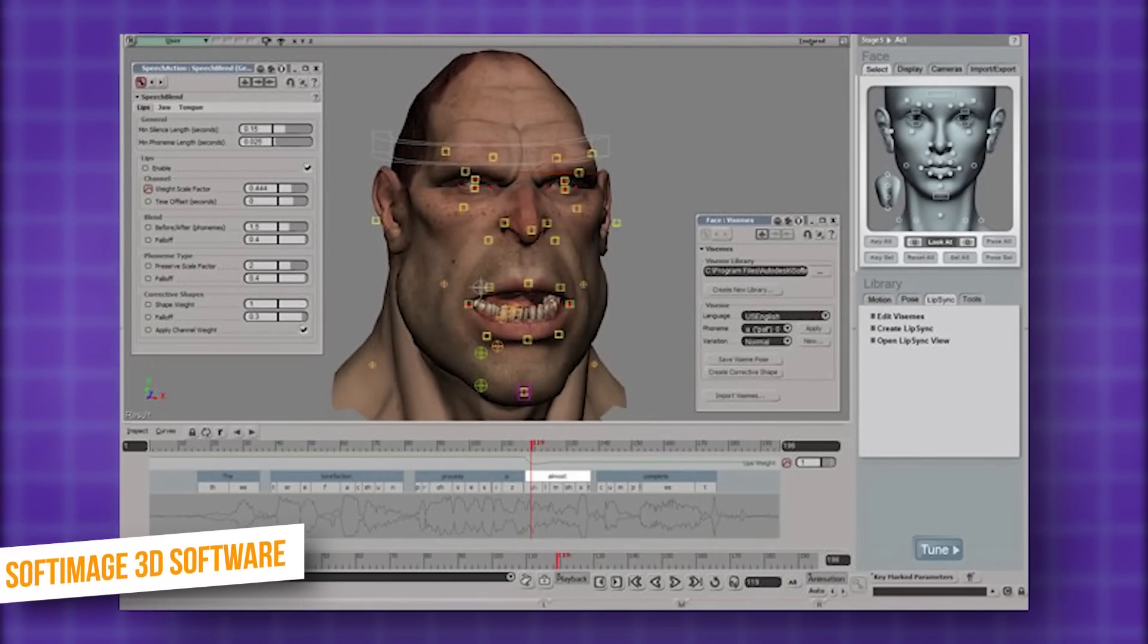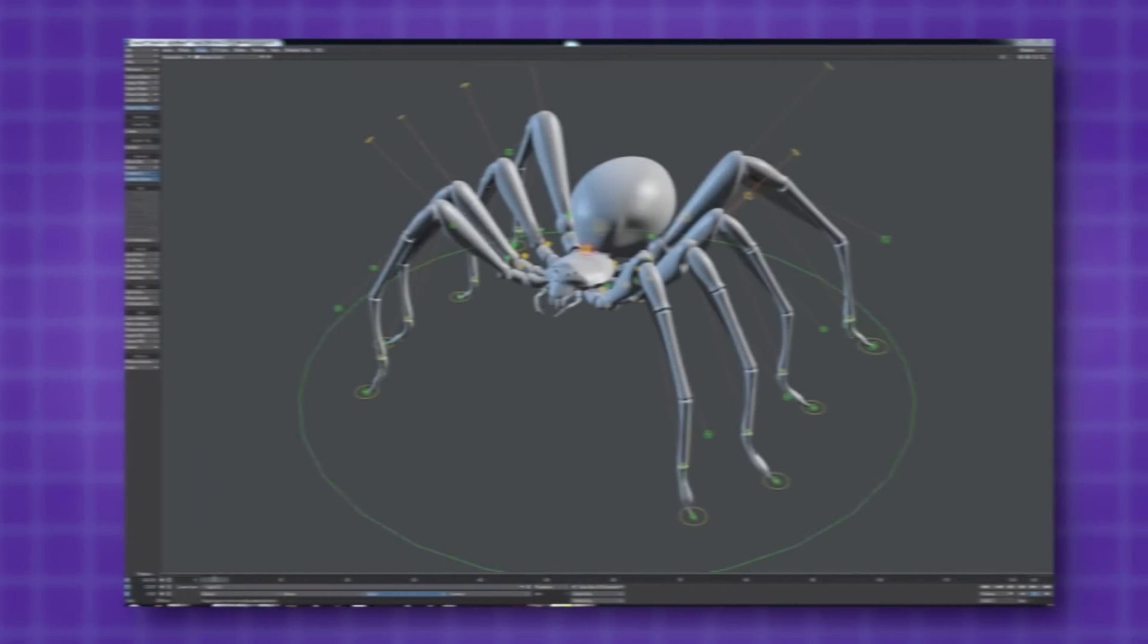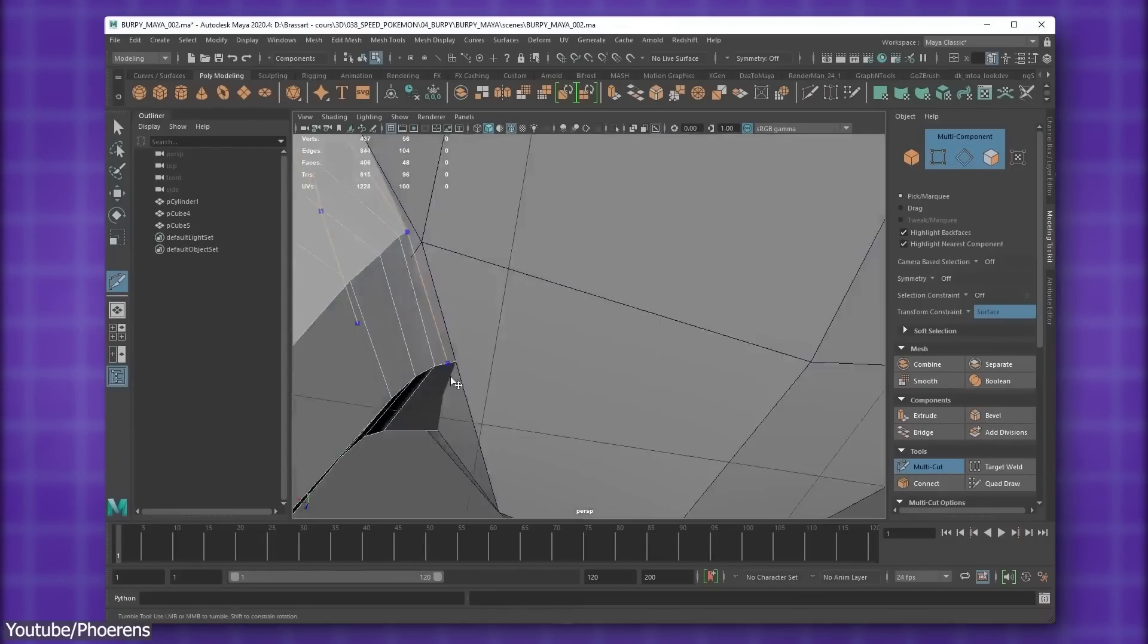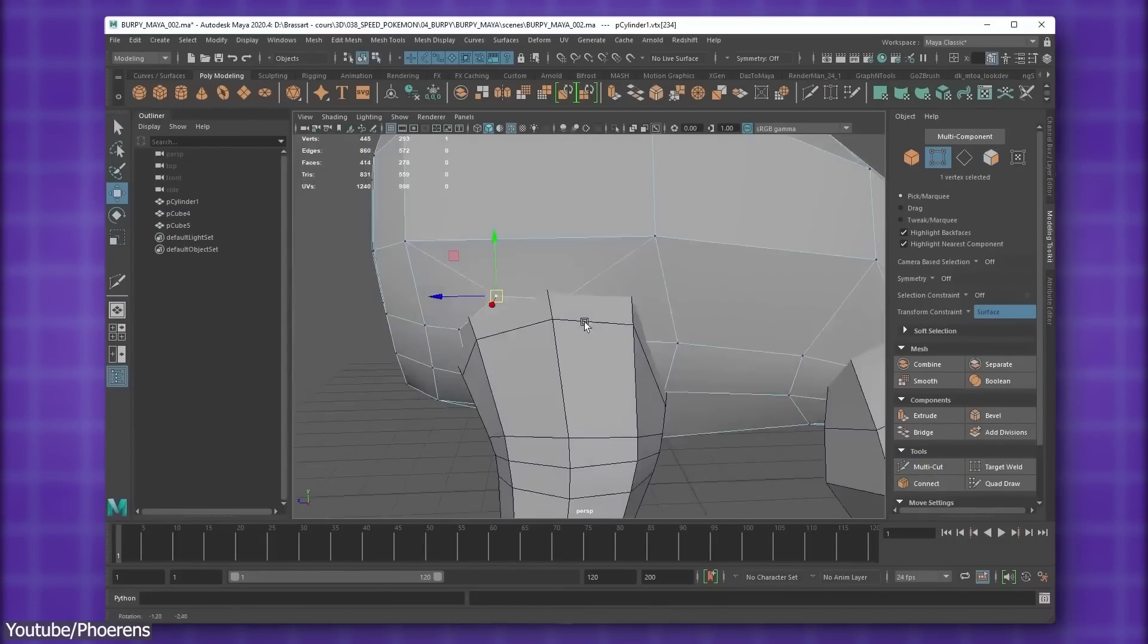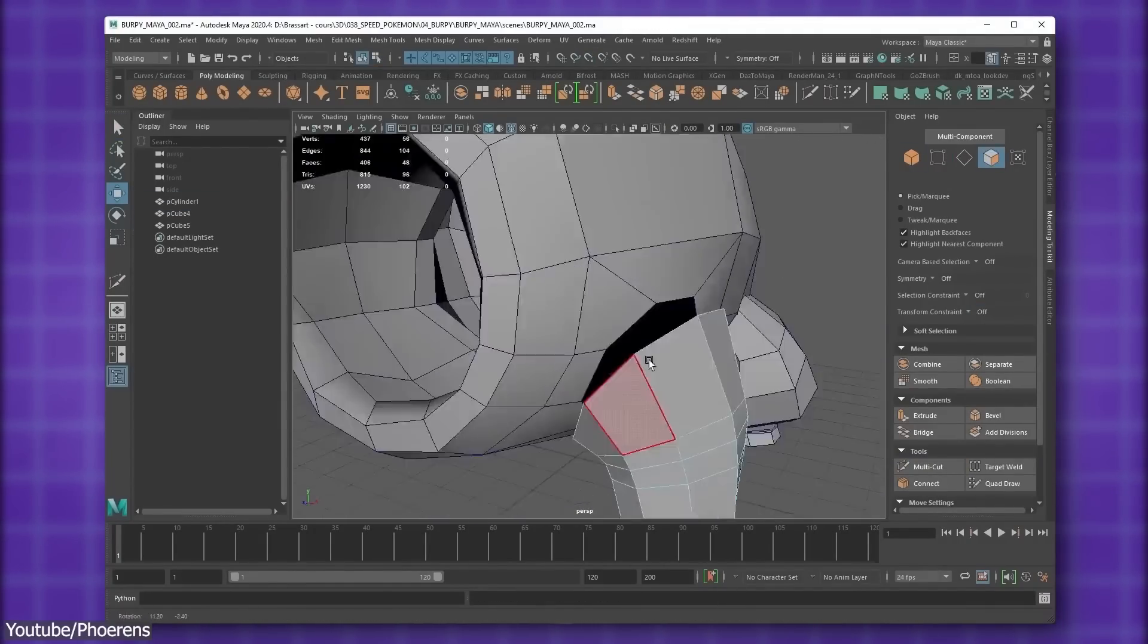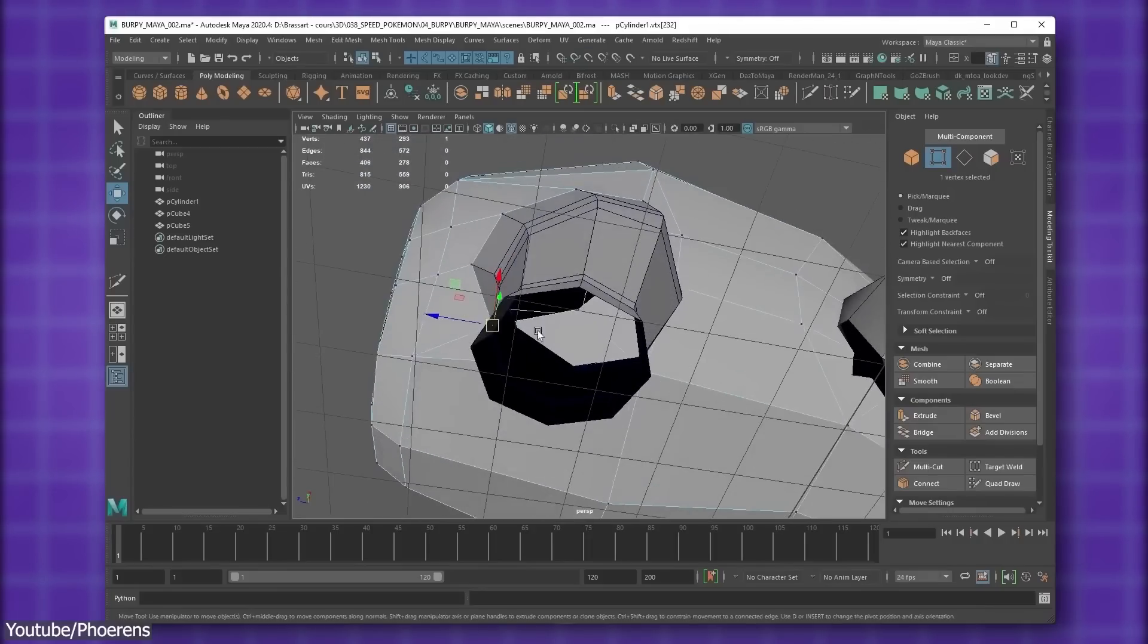We have seen many software come and go over the years, the likes of Softimage and Lightwave. So what makes Maya a continuous dominant force in the 3D industries, and why do people still choose to learn it and use it?